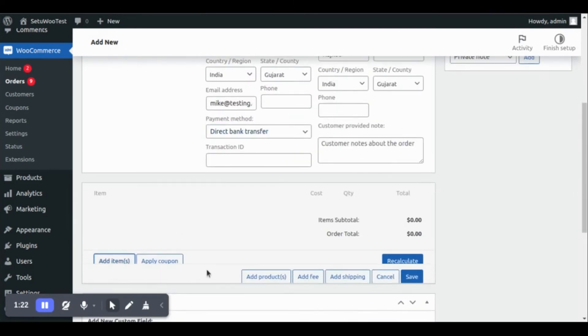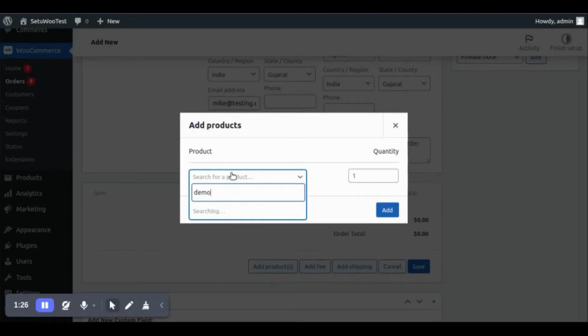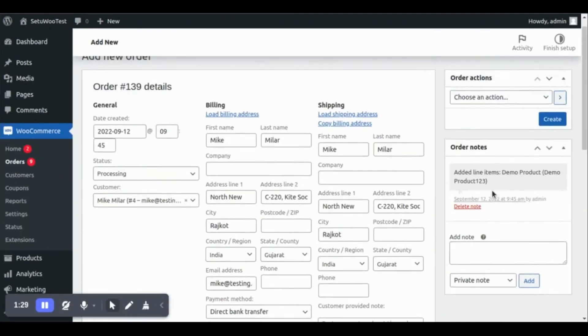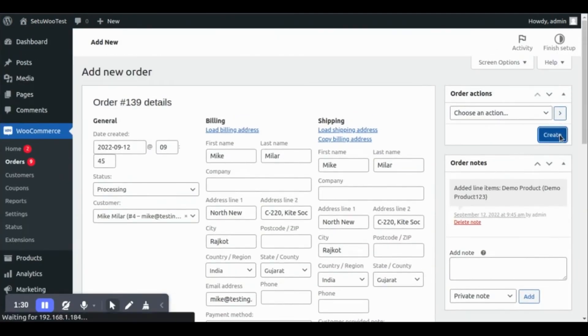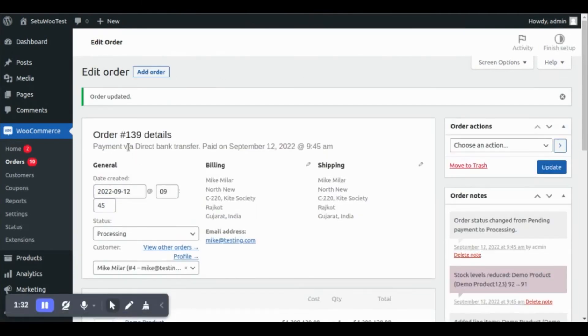Now select the product here and create this order. The order ID is 139.